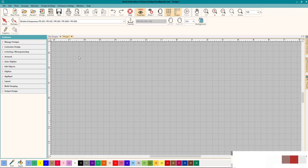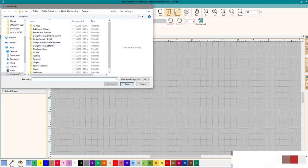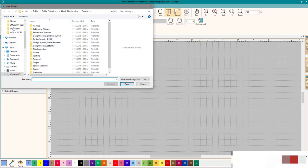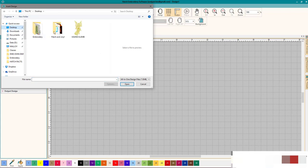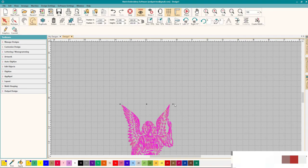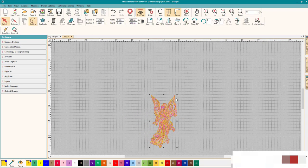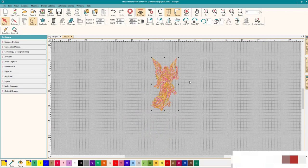The first thing is we want to bring in a design. We're going to go up here and open design. Let's go there and give it a second to open. I put it on my desktop just to make it easy to find. So let's go here to desktop and here it is, our beautiful angel.